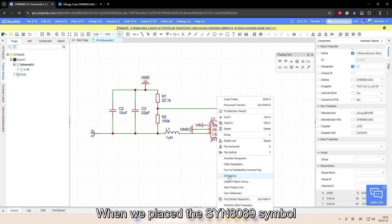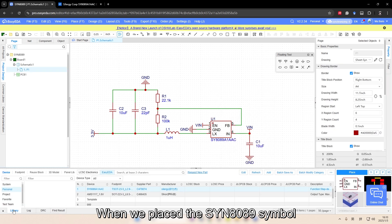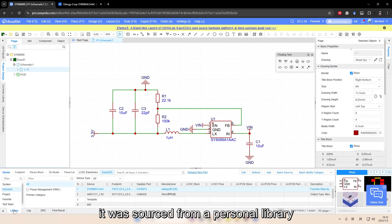When we placed the SYN8089 symbol, it was sourced from a personal library.